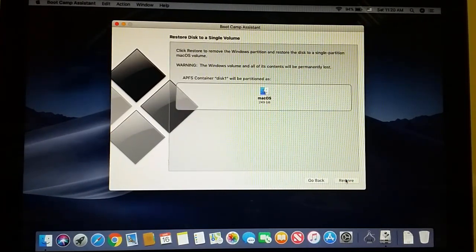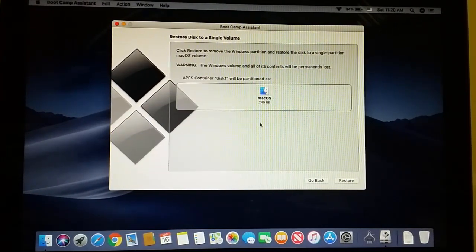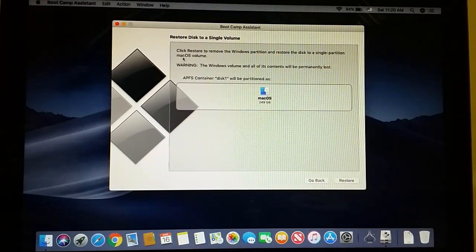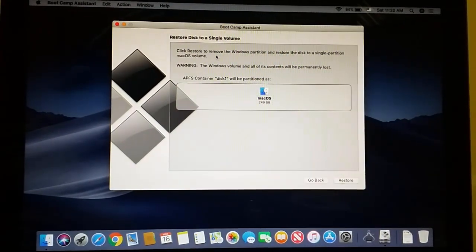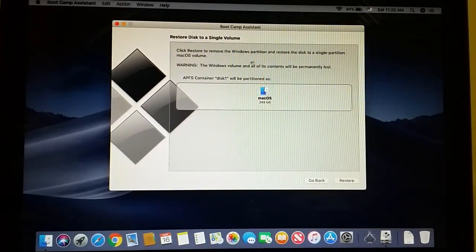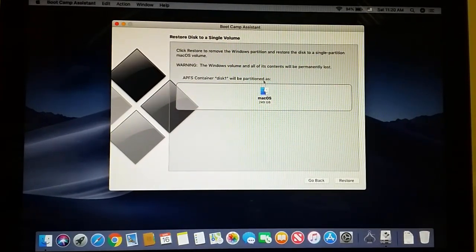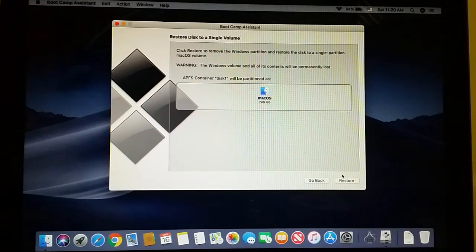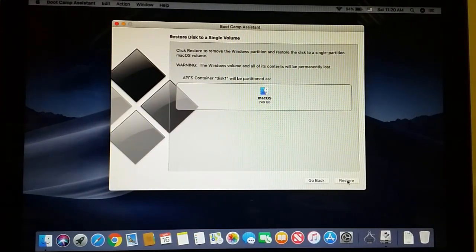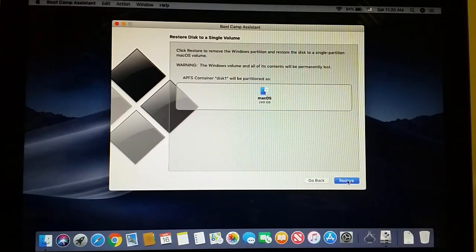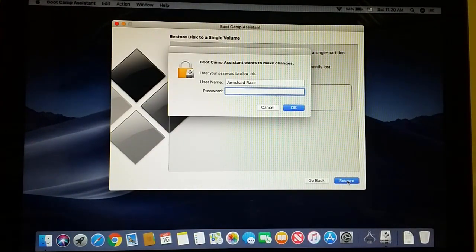Click Continue and you'll see click Restore to remove Windows. We're going to click Restore.